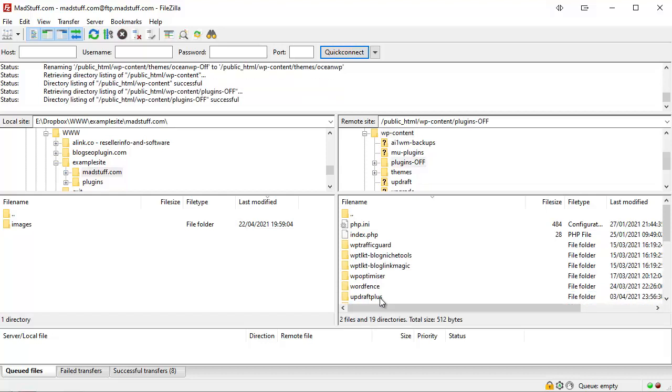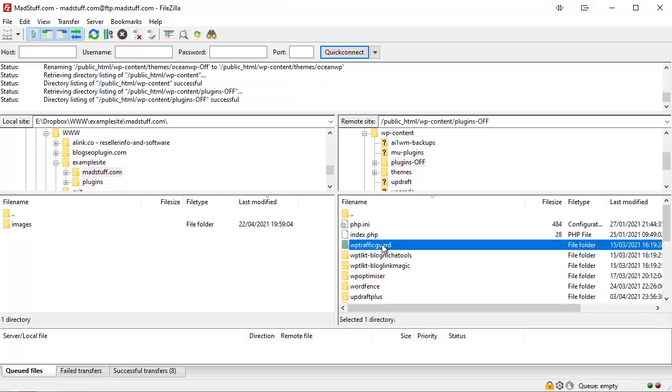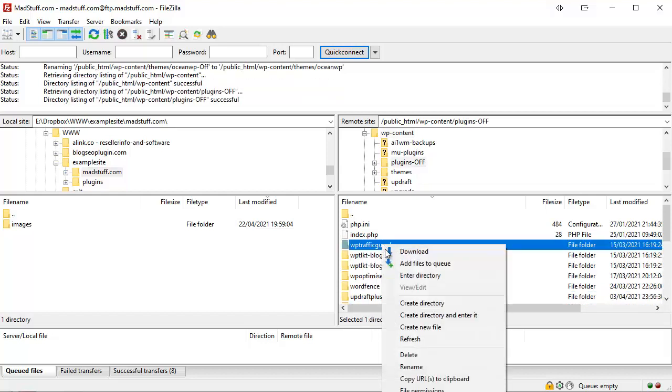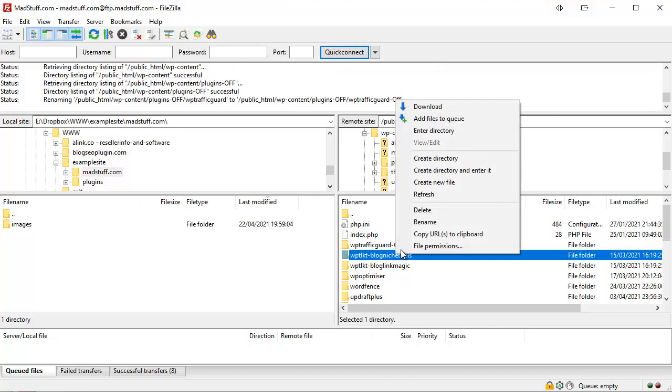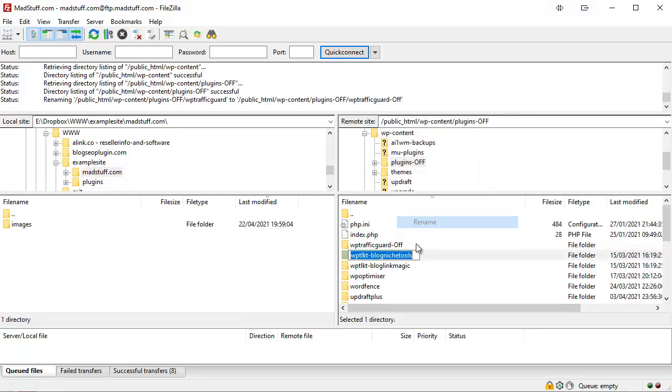What we're going to do is open that up, and then we need to go through each individual plugin, rename the folder, and put -off at the end of each one. Okay, so we just go through doing them one by one, clicking on rename, -off at the end.